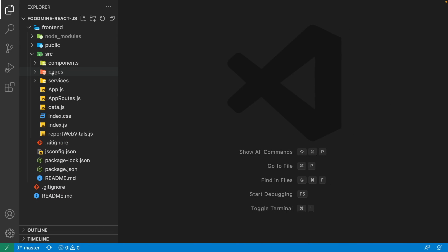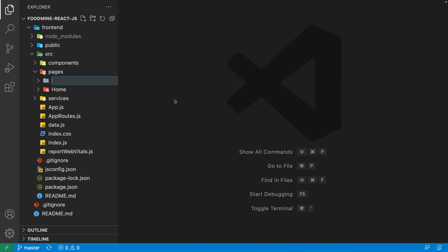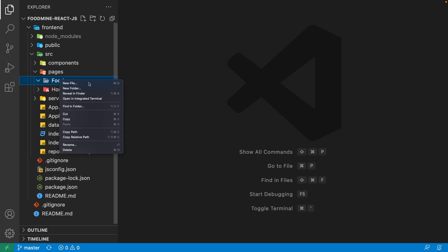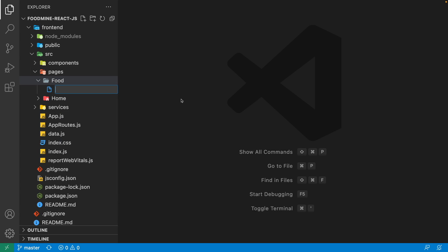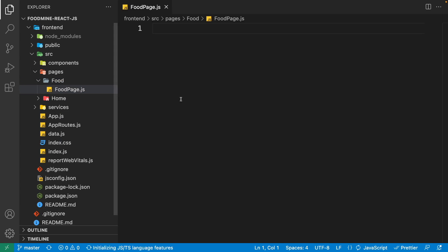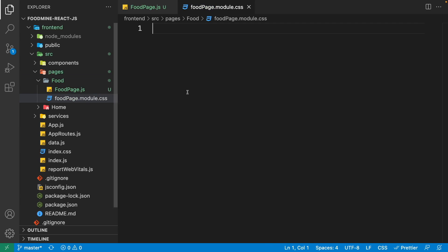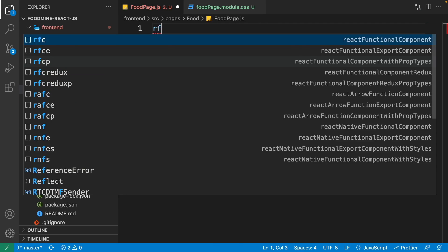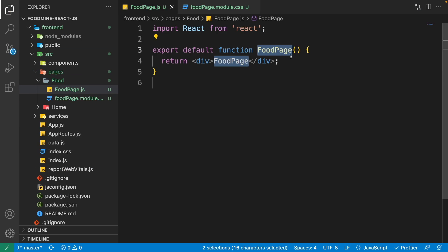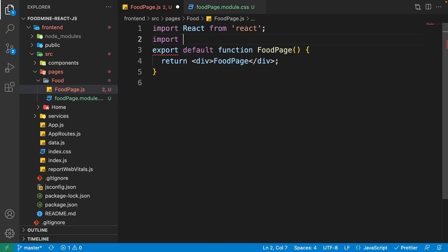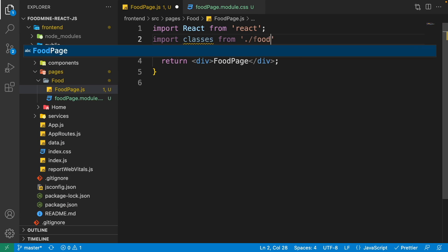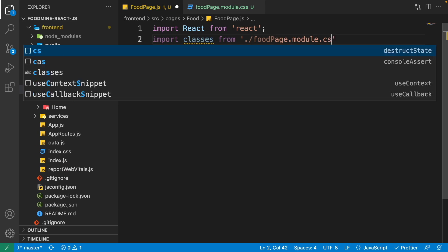Go to the code, right-click on the pages folder and create a new folder with the name of 'food'. Then right-click on the food folder and create a new file with the name of 'food page.js'. Then right-click on it again and create 'food page.module.css'. Then go to the food page.js file, write 'rfc' for creating the functional component, then write: import classes from './food page.module.css'.